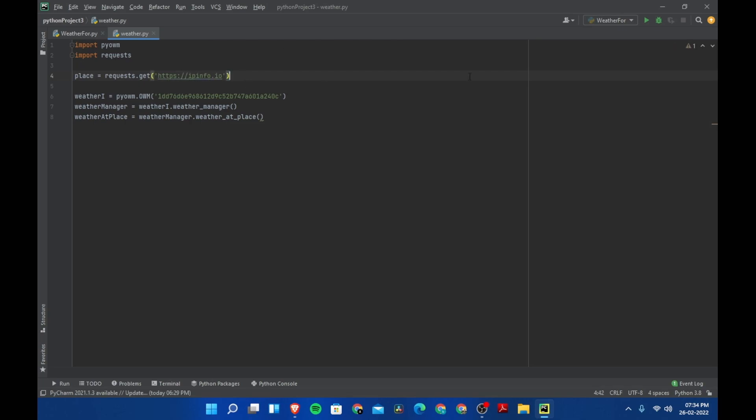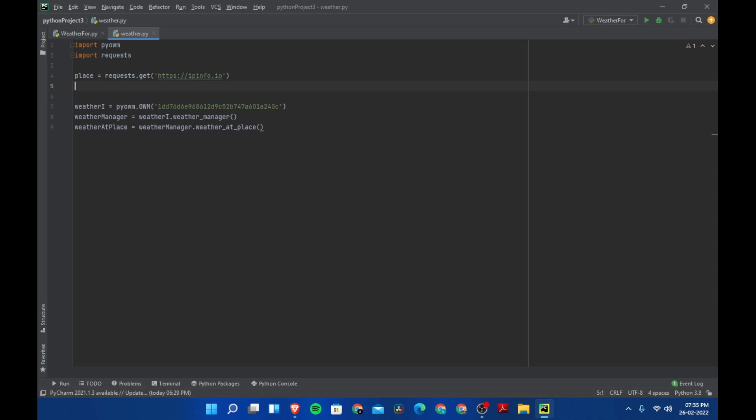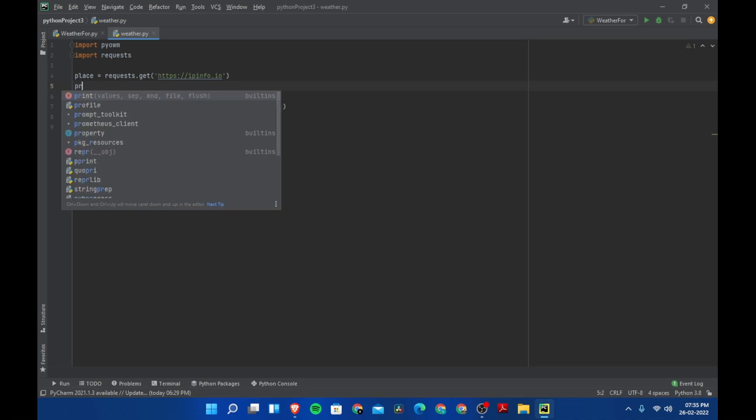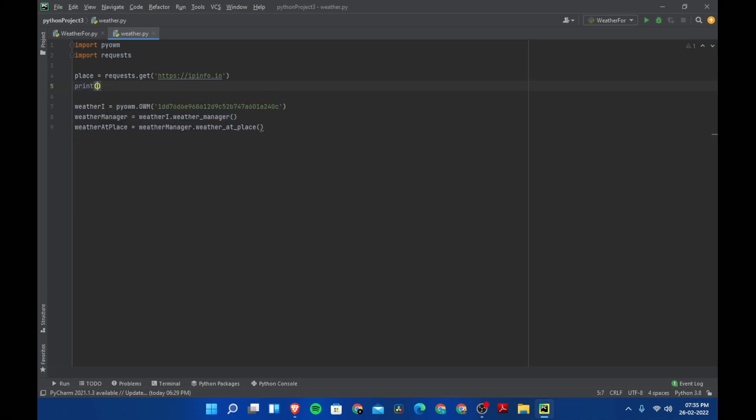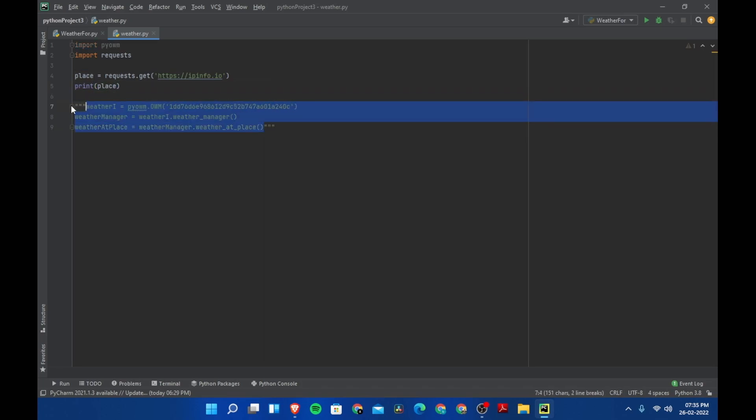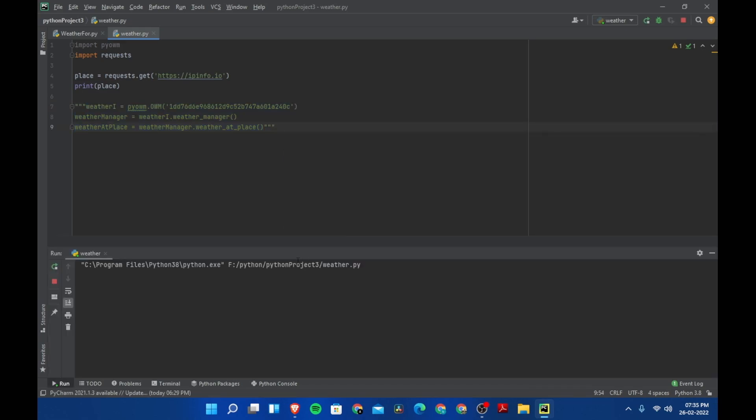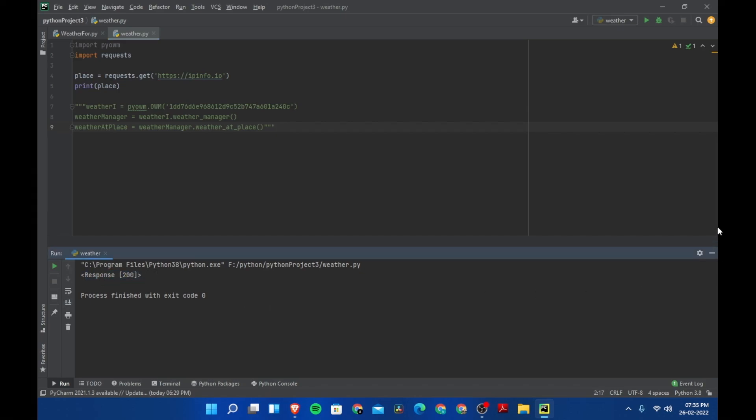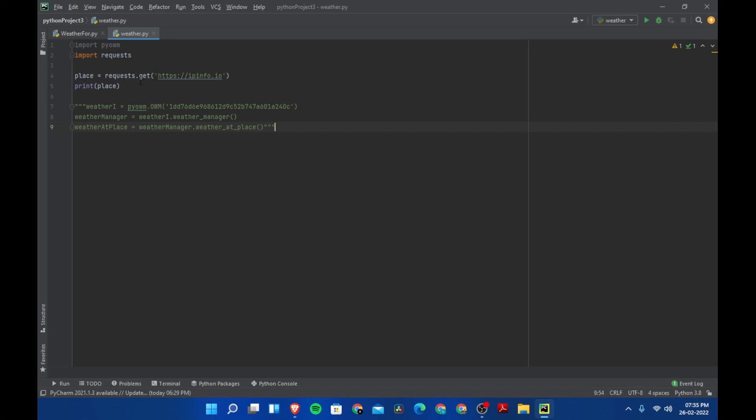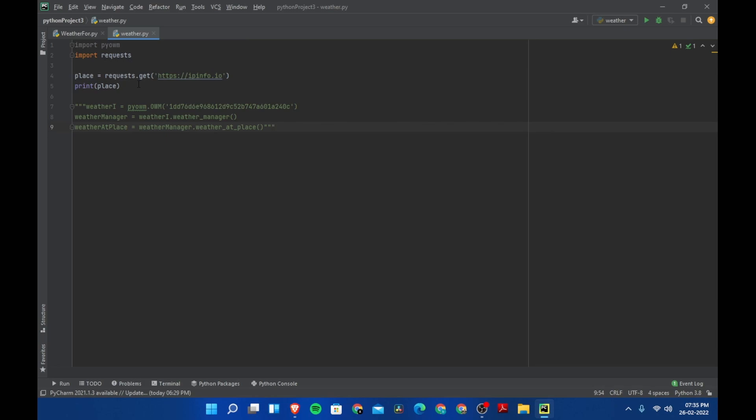Let's print this place. Let's make this a comment now. Let's run this file, and now we have response 200. We got a response from this website. It means we have entered the correct URL. But we need to get the city, the data in this city. We need to get only the city, not all other things.